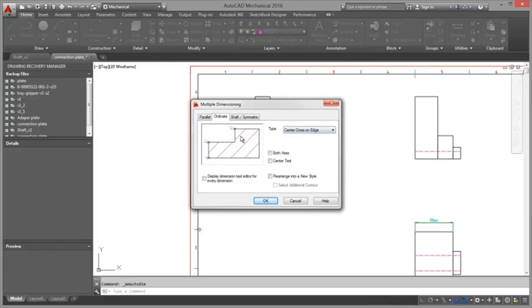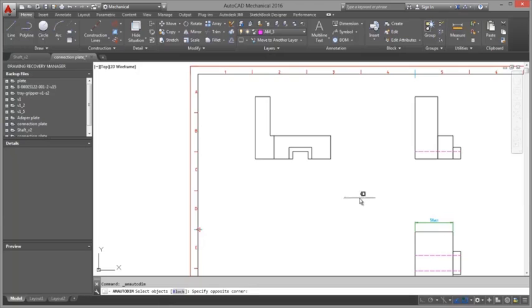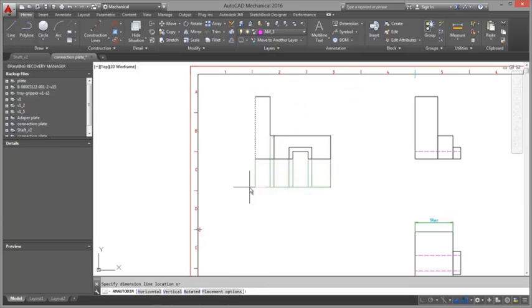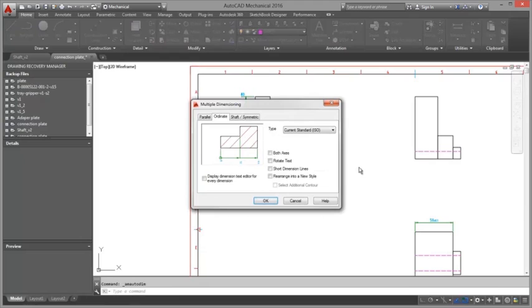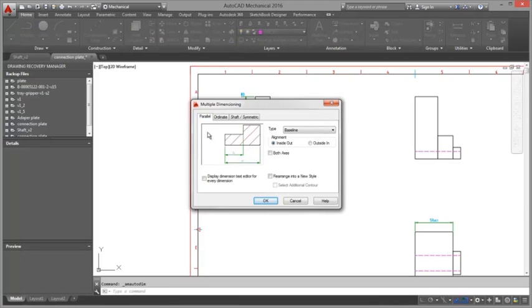With automatic dimensioning users can create multiple dimensions with minimal input resulting in instant groups of ordinate parallel or symmetric items that are appropriately spaced.